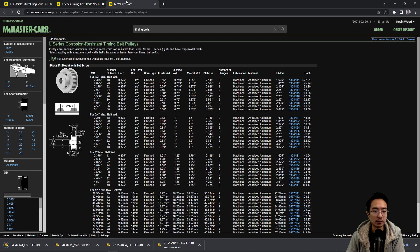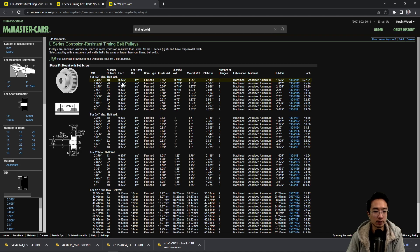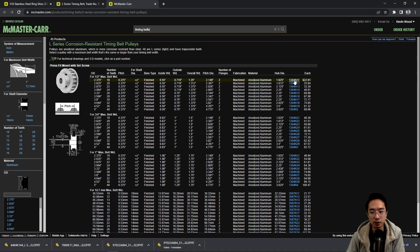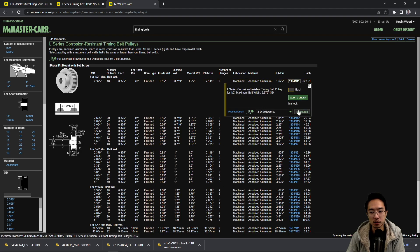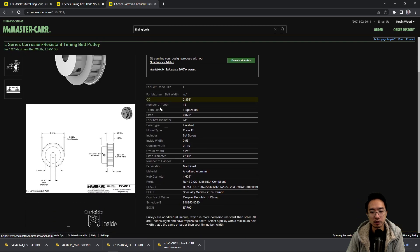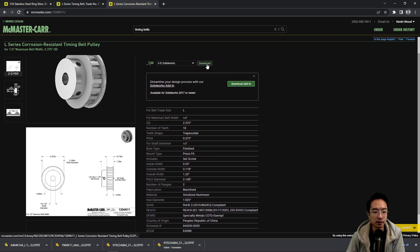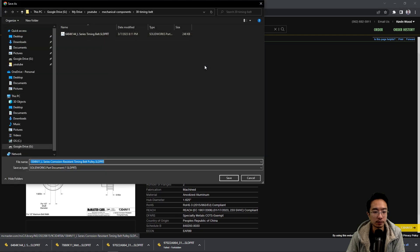And then we can look at another corresponding pulley and you need to have a pulley that has the same pitch. We'll go ahead and just choose this one. Notice that this one is a press fit and it has a set screw. So we'll go ahead and download this one.